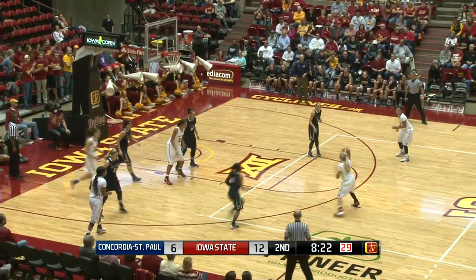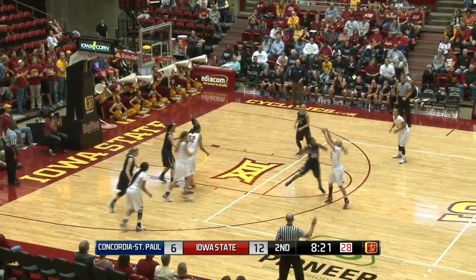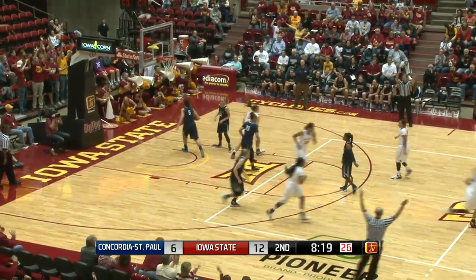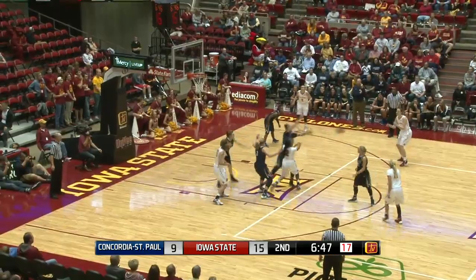Controlled by Iowa State. Ricketts with it, out to Buckley for three — it's good. Finally, Iowa State got one of them to fall.